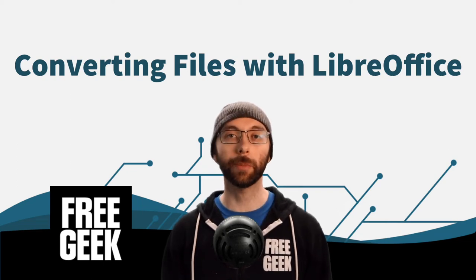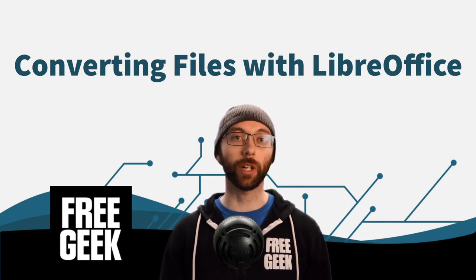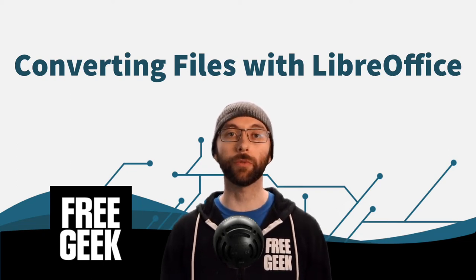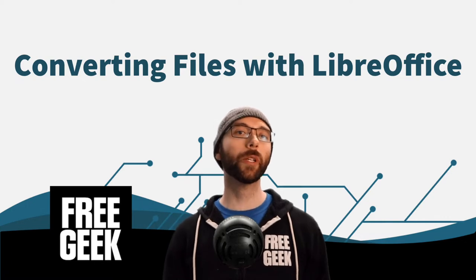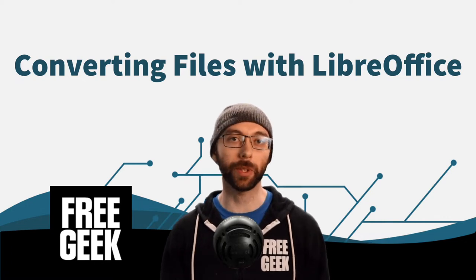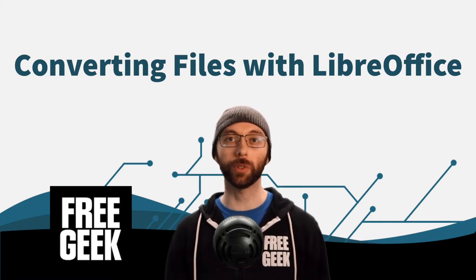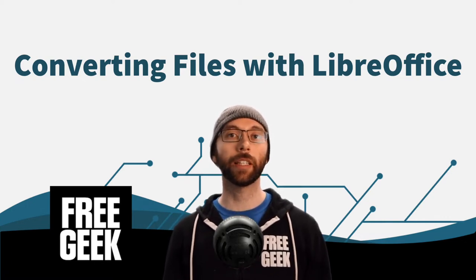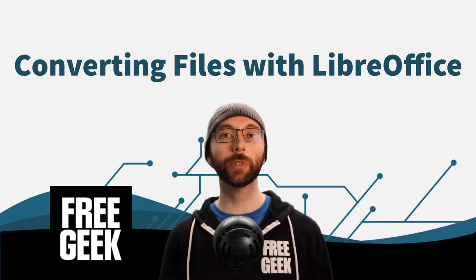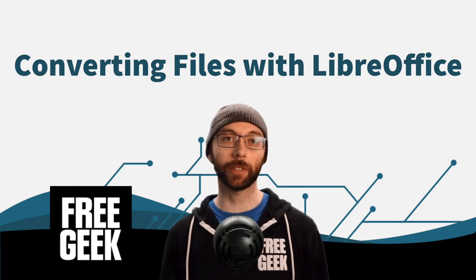If you are using Linux Mint, like if you got a free computer from FreeGeek, or you need a free offline suite of office tools similar to Microsoft Office, then you might be using LibreOffice.